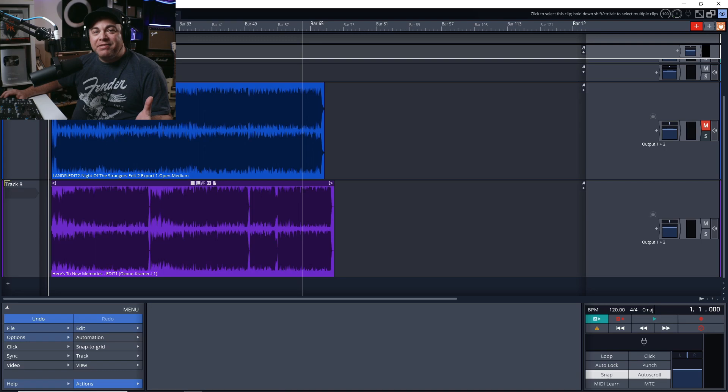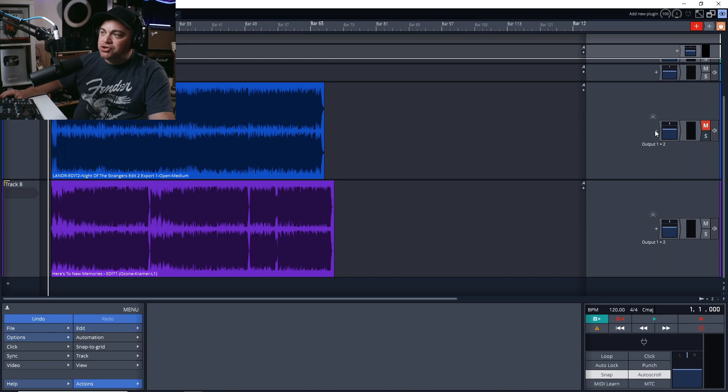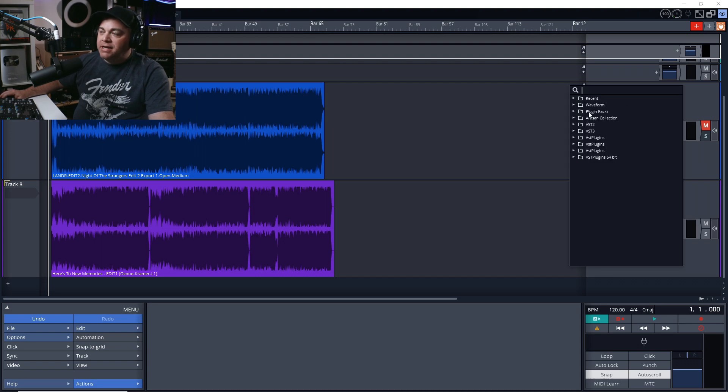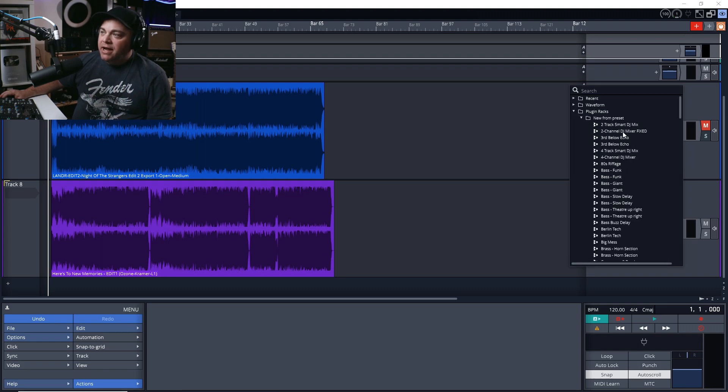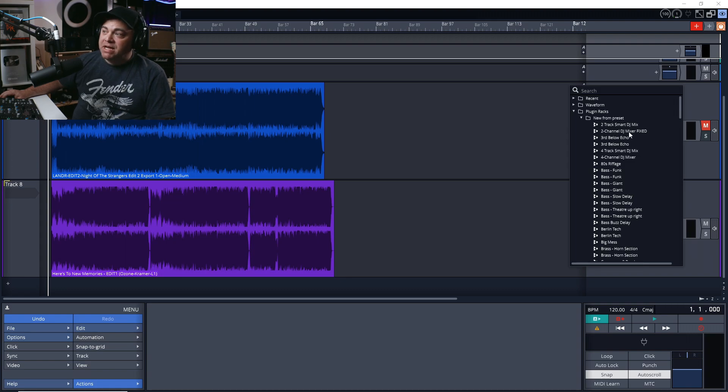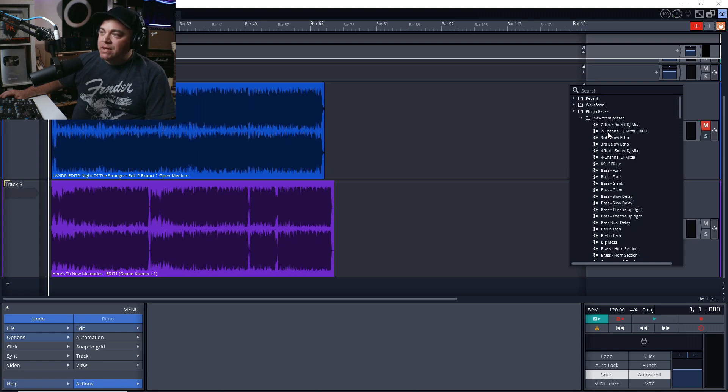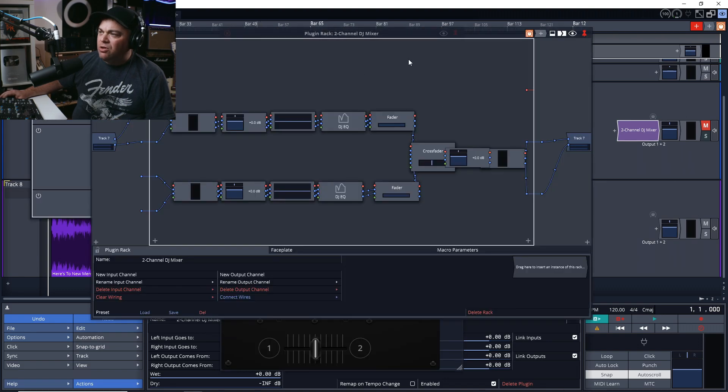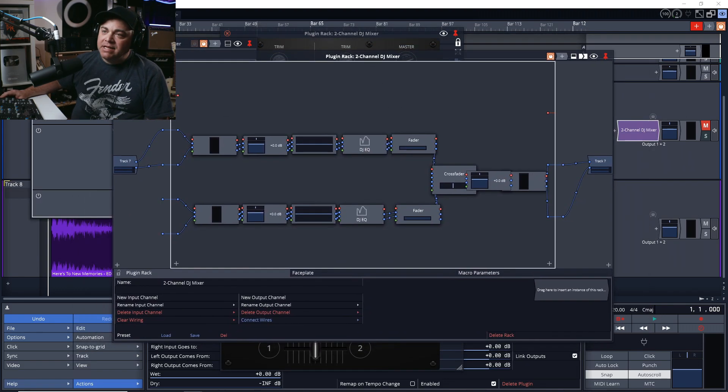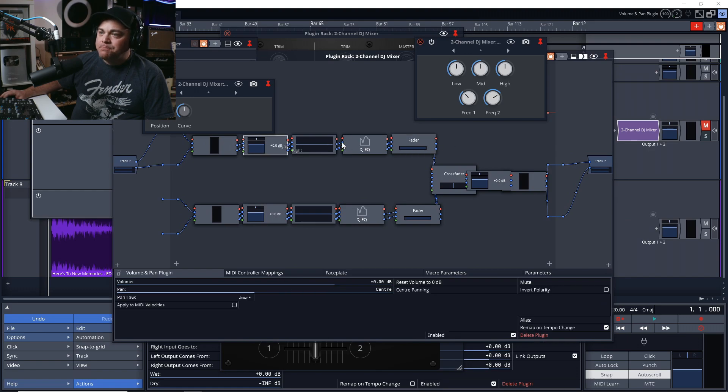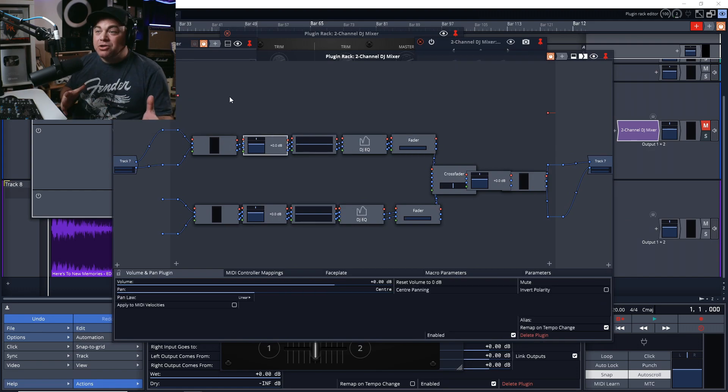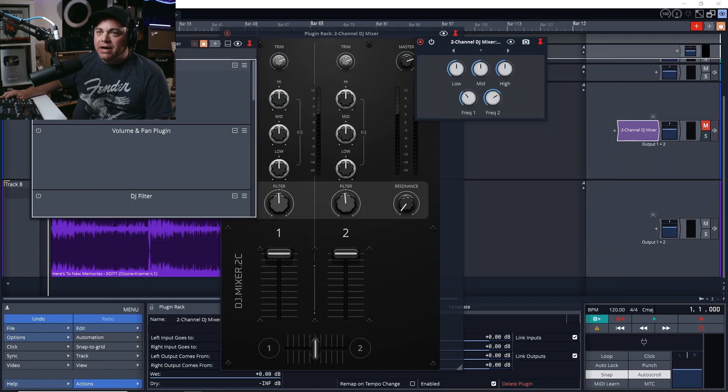First, let's have a look at these new DJ tools. To access those, you can just go to one of your tracks, add new plugin, and they're located in the plugin racks. You can go to new from preset here and you can see we have two track smart DJ mix or two channel DJ mixer fixed, and then there's also four track smart DJ mix or four channel DJ mixer. Let's load up the two channel DJ mixer. It loads nice and quick and what they've done is they've put all these individual parts into a rack, but they've added a really nice faceplate to tie all of this together.